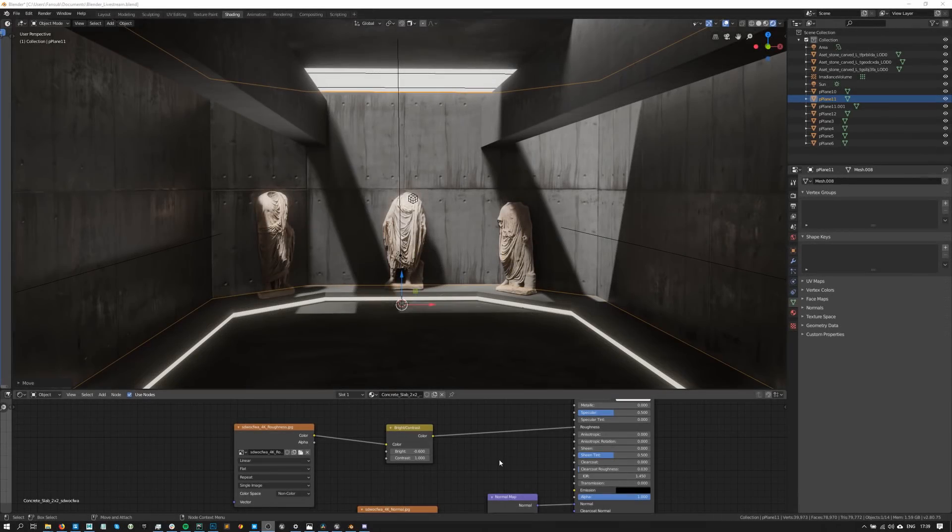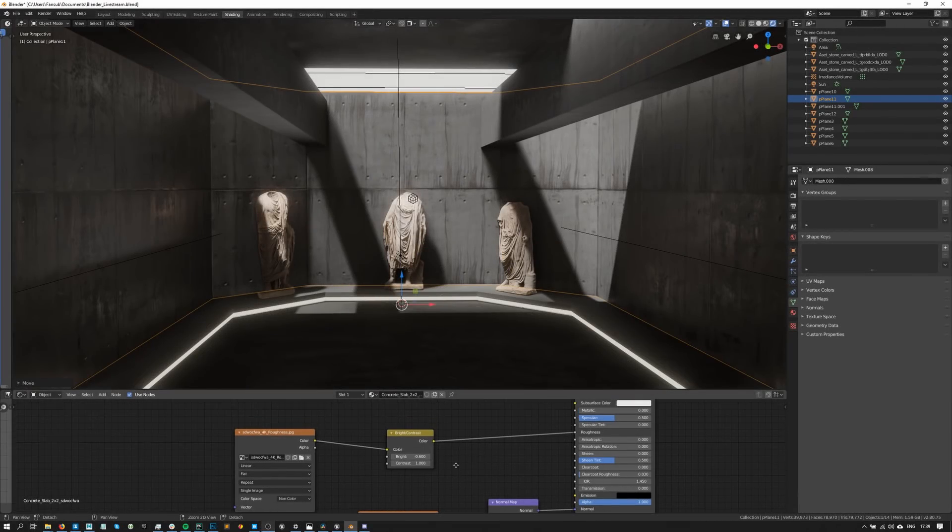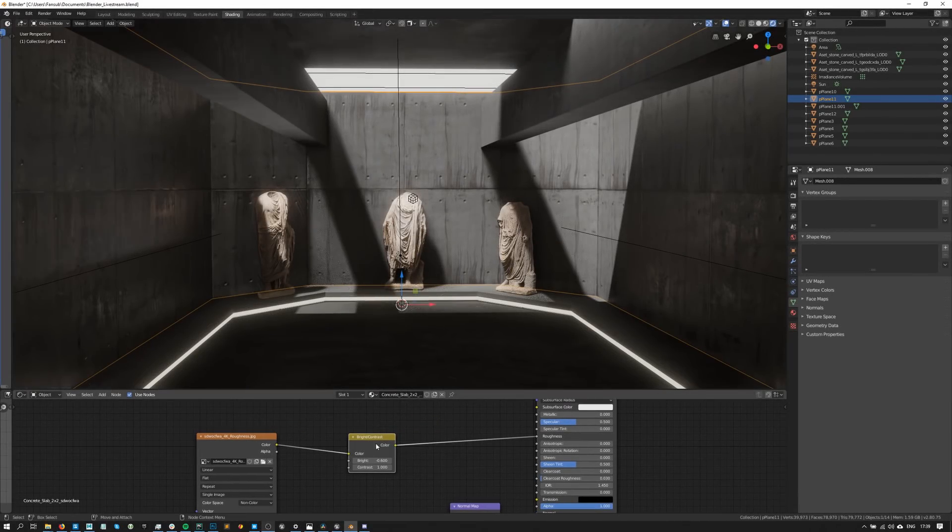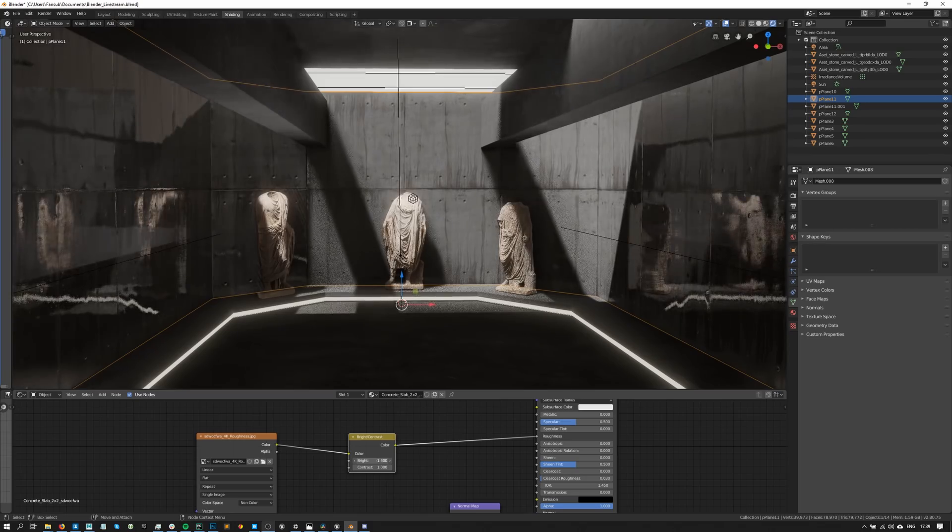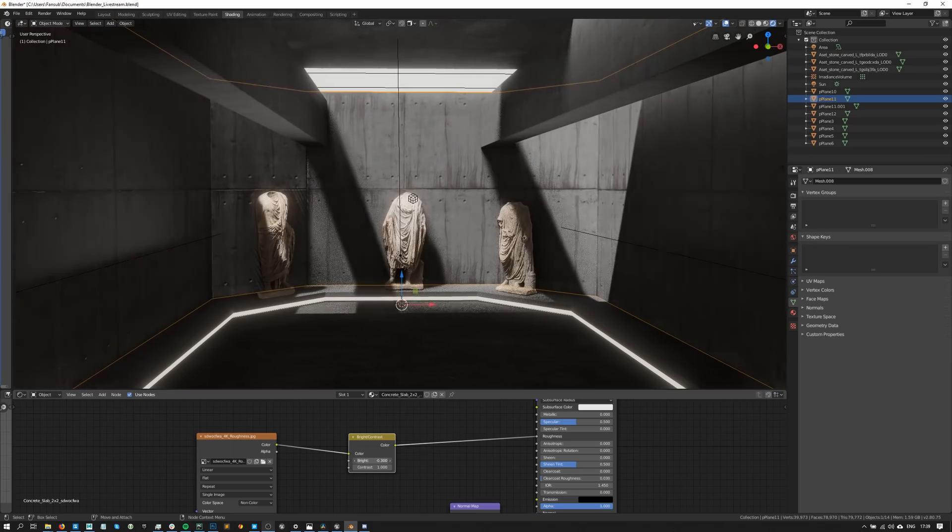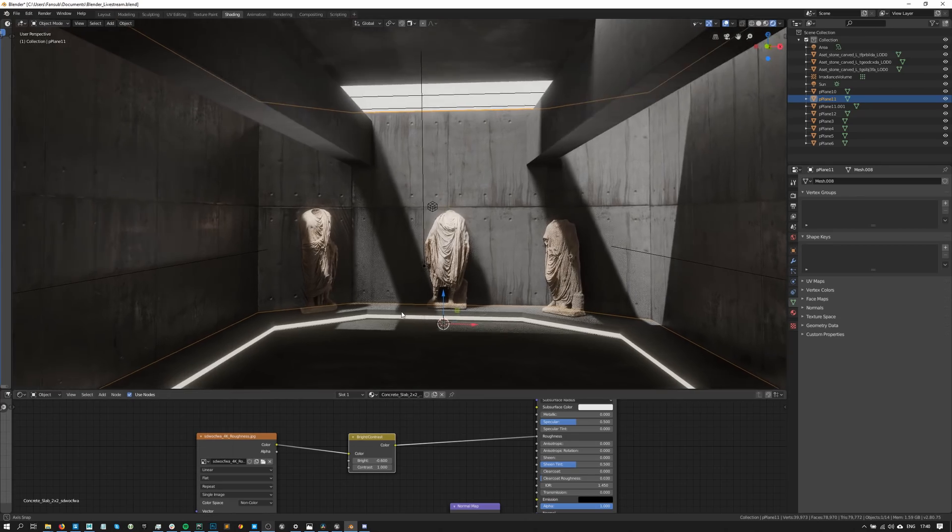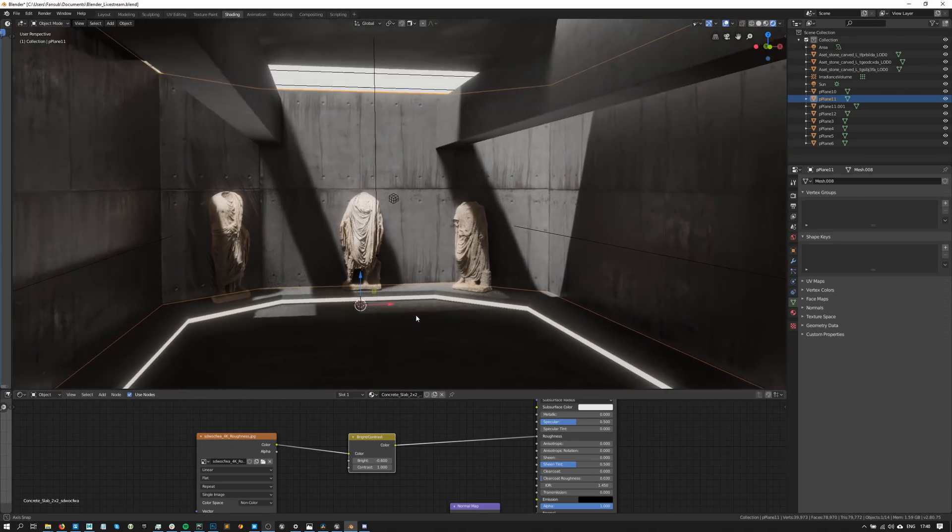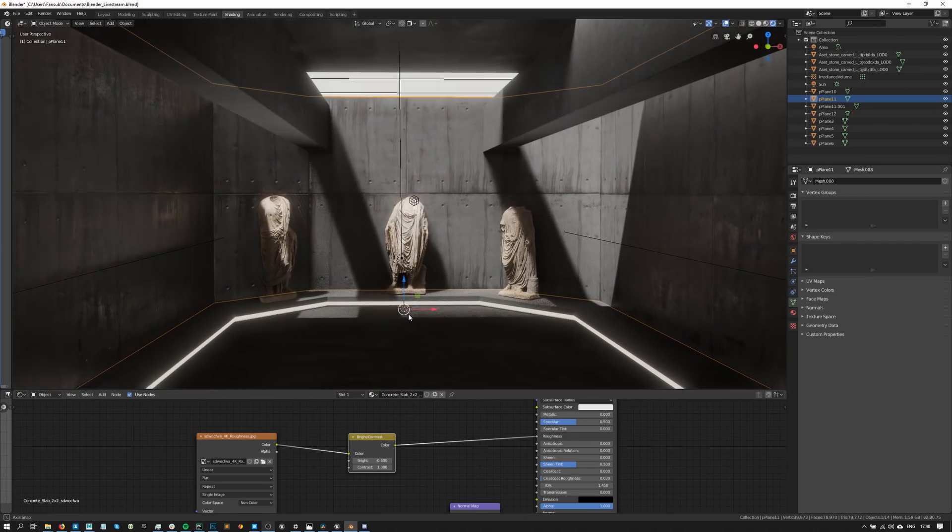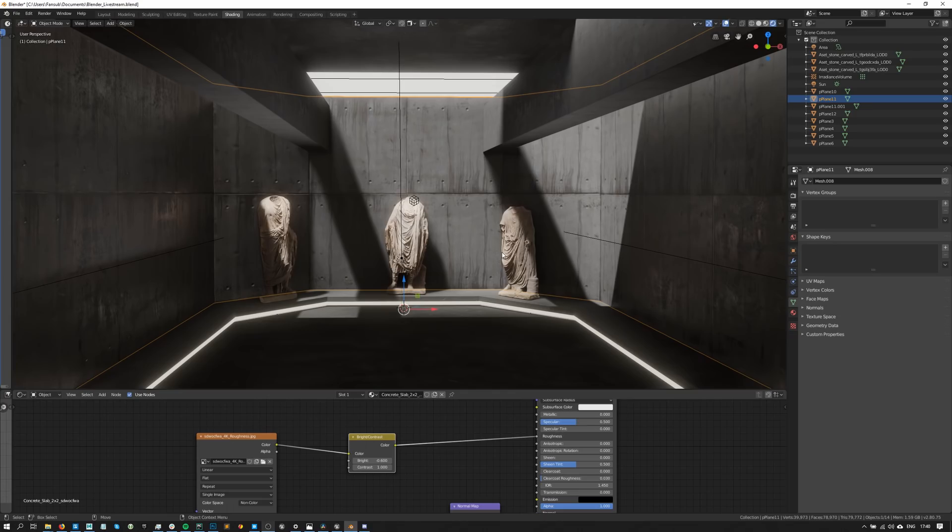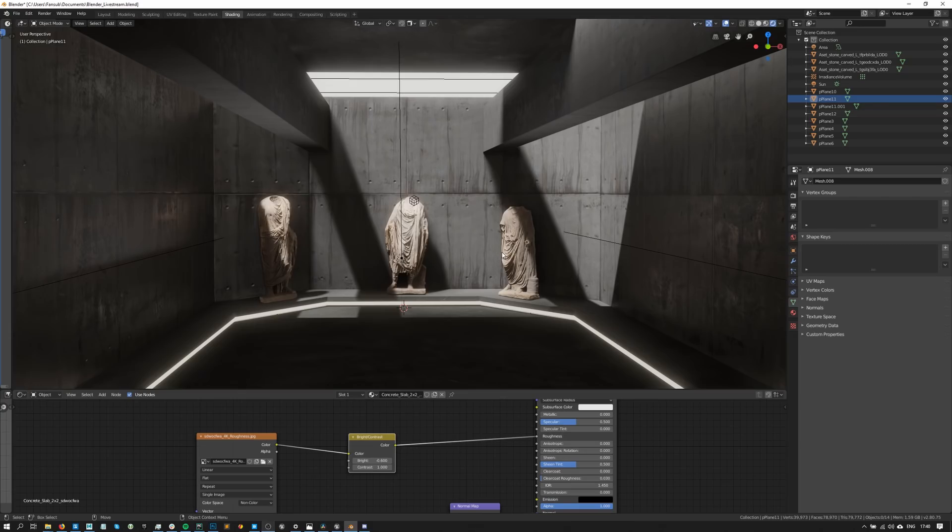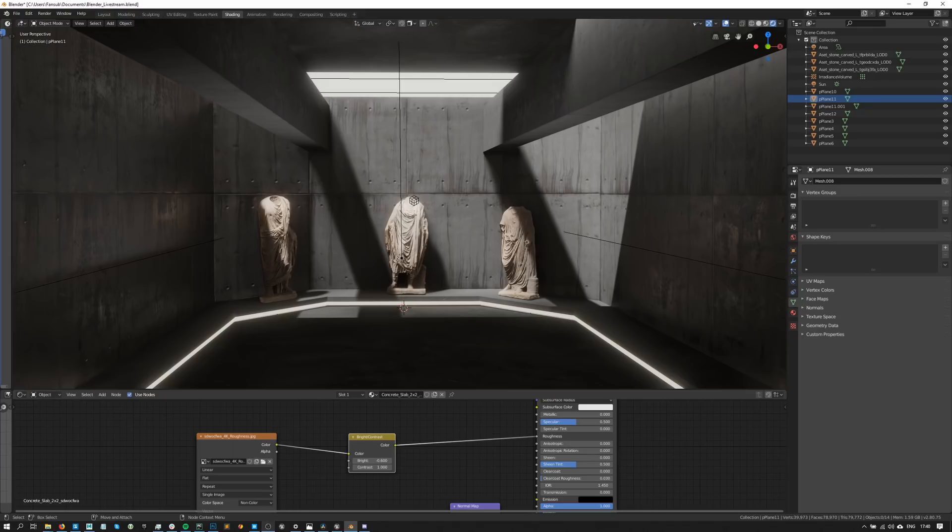And finally, I've added a sunlight and two area lights in my scene, tweaked the roughness of my materials by leveraging the bright contrast node, and baked my lighting again. And that should be it for this tutorial. I hope you've enjoyed this video, and don't forget to tune in on Friday at 7pm CET for another livestream where we go in-depth into Blender's Eevee and cycles. Thank you so much for watching, and I'll see you next time.